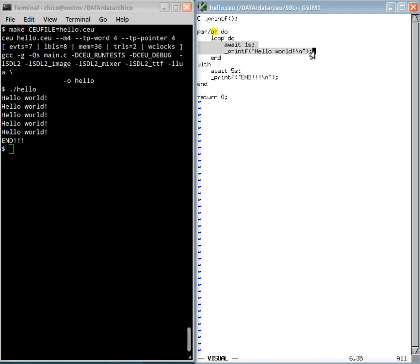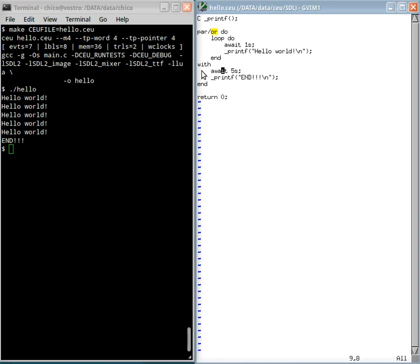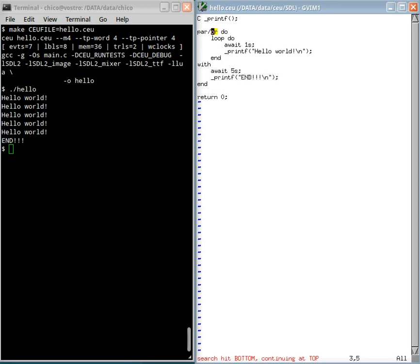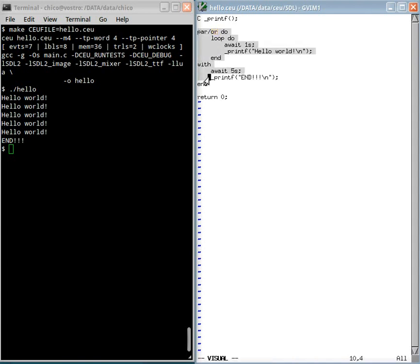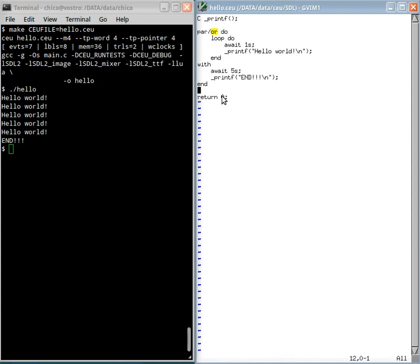It will print hello world for the fifth time. But then this trail also awakes. Then it prints end and terminates this trail. Because we are inside a parallel or, the first trail is killed and we finish this whole composition here. So we go to the last statement that returns to the operating system.